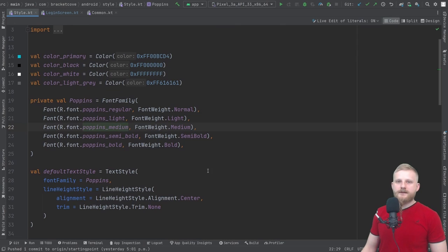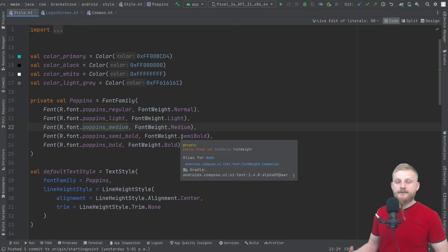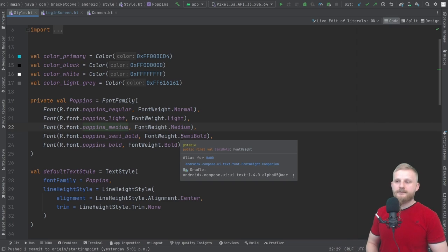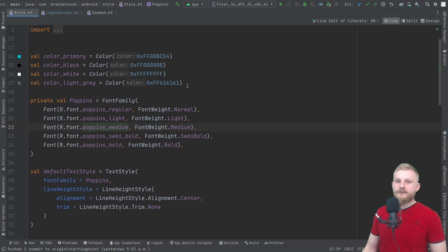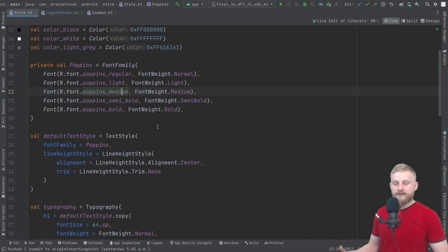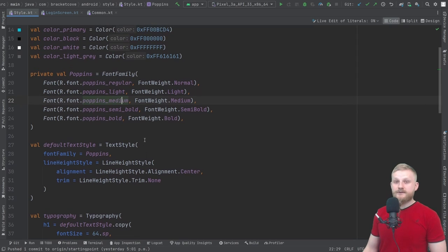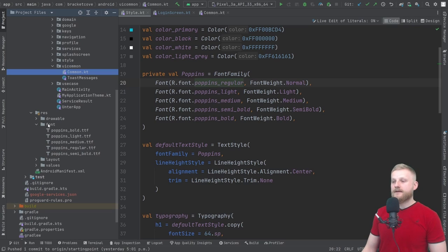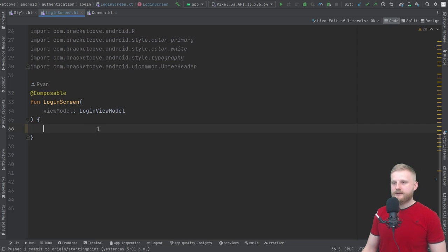Go ahead and open up the style.kt file. We're not going to go super deep into Compose — we're just going to cover some basics. If you want more information on that, consider checking out my free introductory course on Compose on my channel. What we're going to do here is we have set some basic colors and a font family. If you're wondering where these fonts come from, you can open up the Project Explorer and see that they're included in the res font directory. Let's open up login screen and start doing some typing.